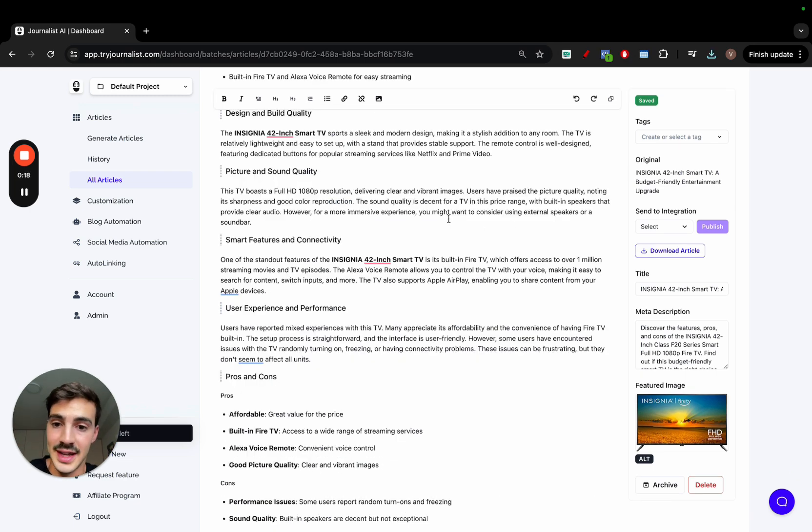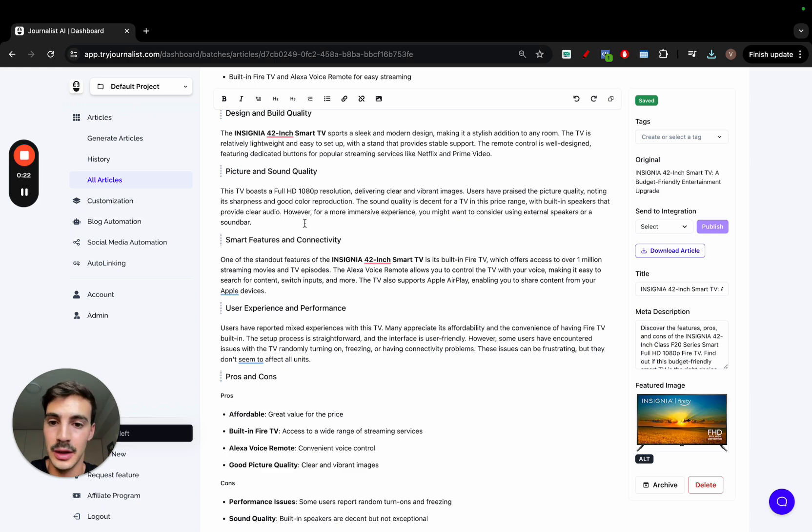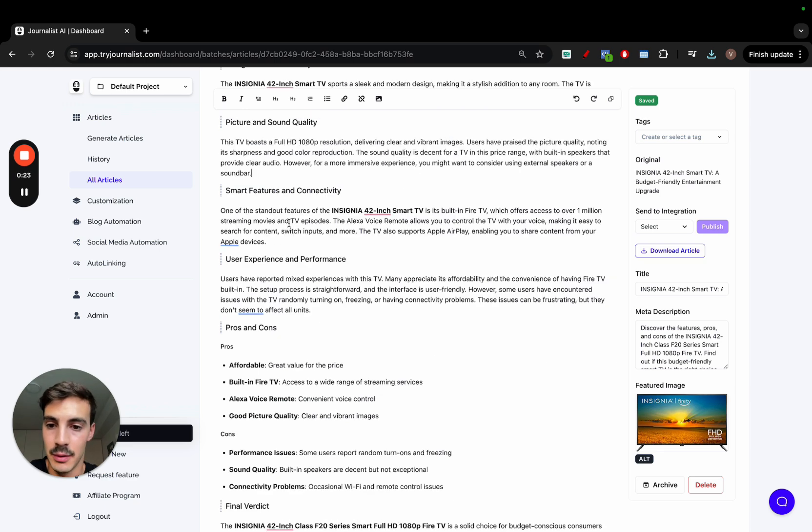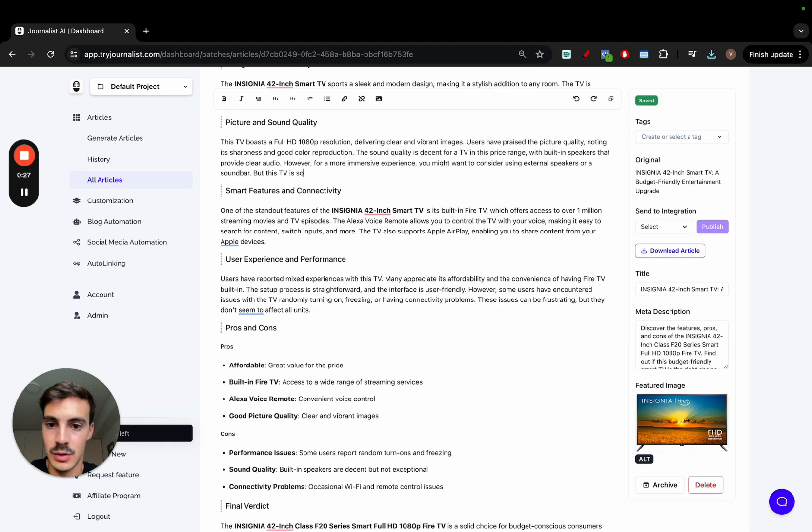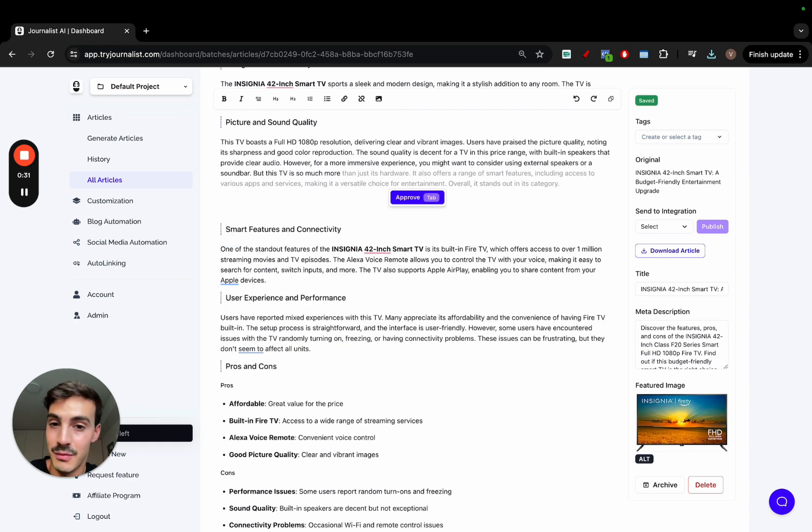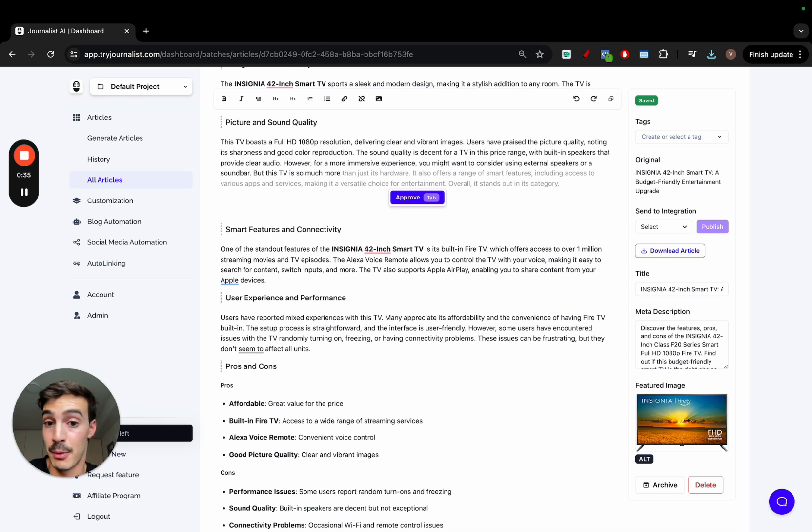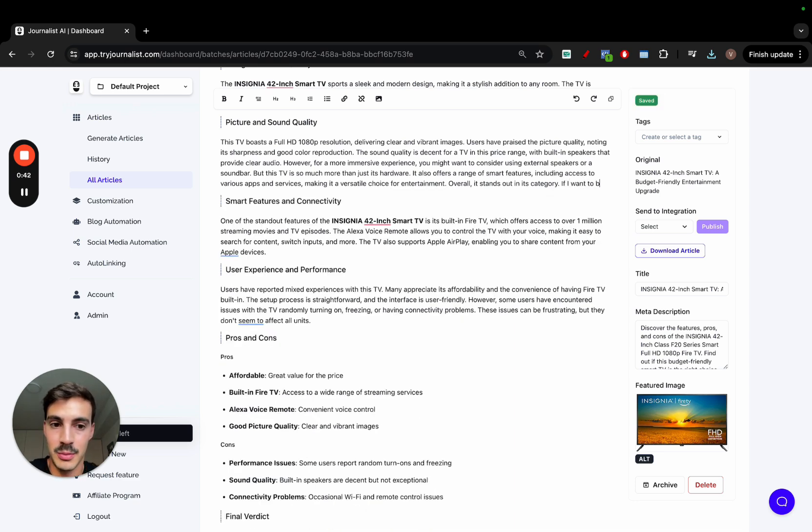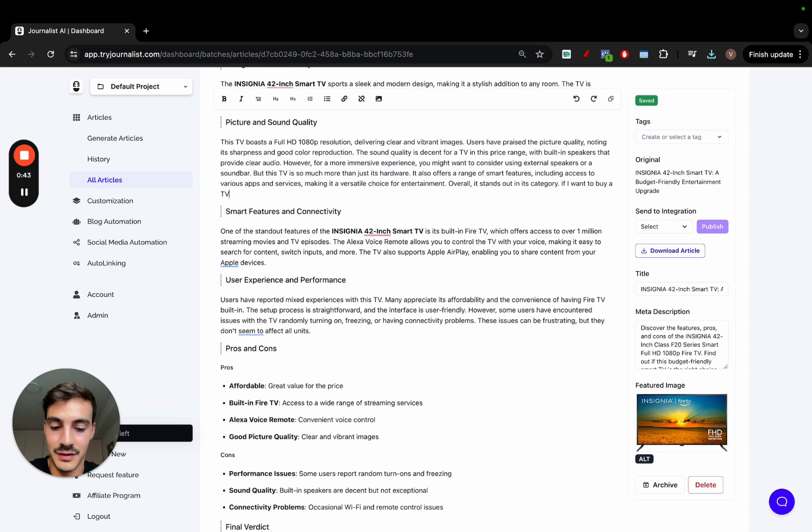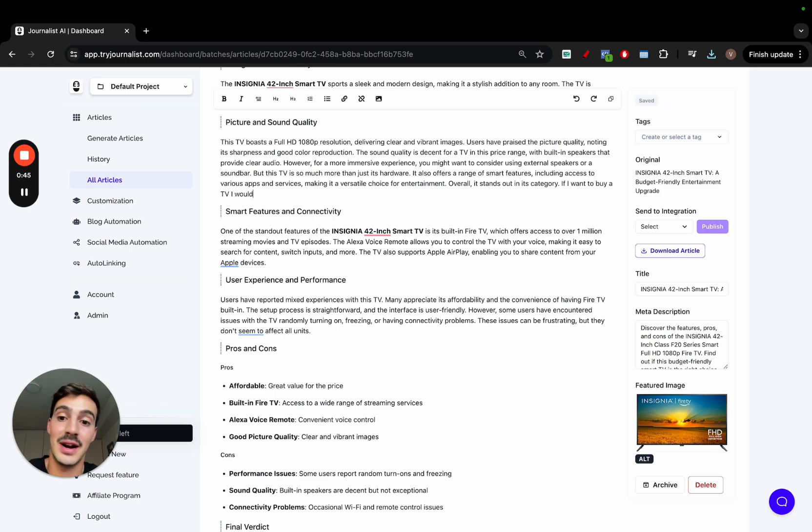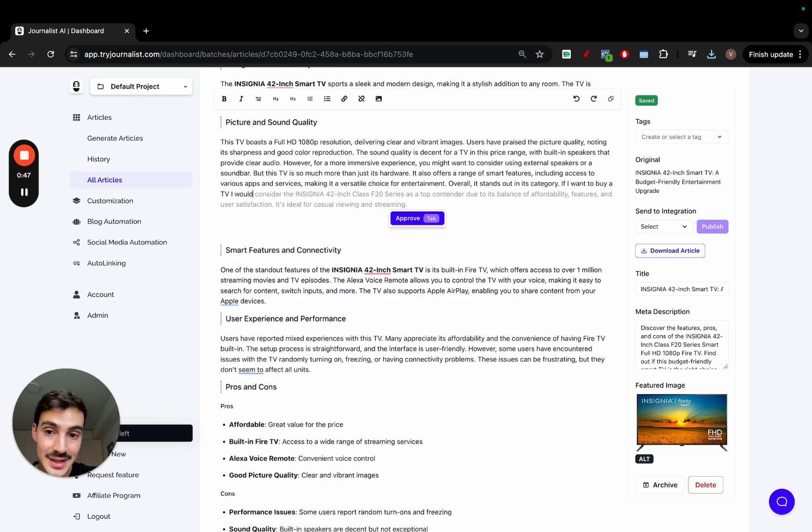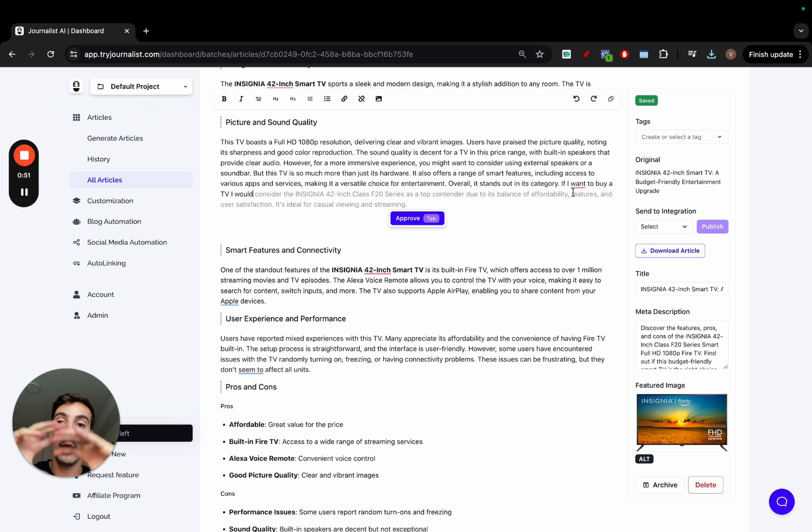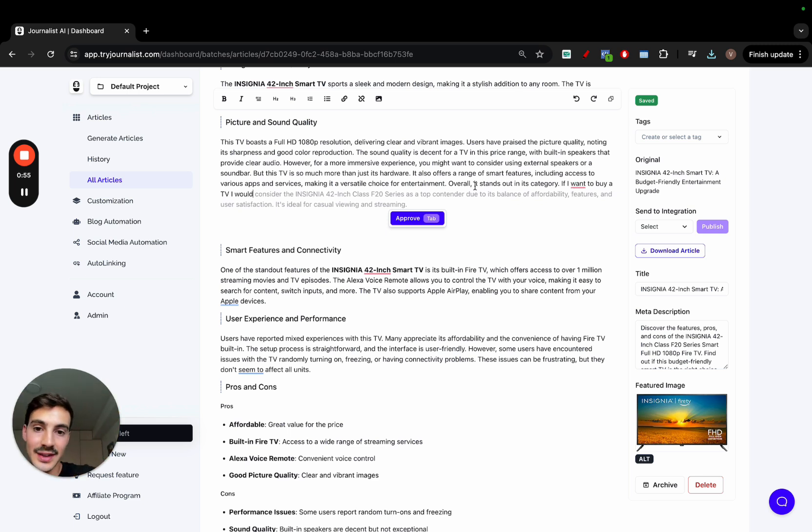Also, one thing I forgot to mention is now we have an automatic AI sentence completer. So let's say, for example, I am here and I want to write, but this TV is so much more and then the AI will give me a suggestion of what to write about. I can approve it if I want just by pressing tab like so or not. But again, if I want to buy a TV, I would write that. Wait a second and the AI will give me based not just on the context of this sentence, but based on the context of the whole article and this paragraph in specific, what I can write in the next sentence.